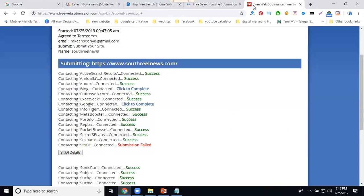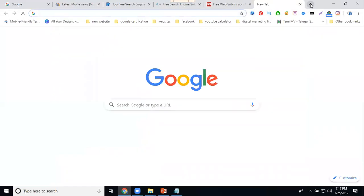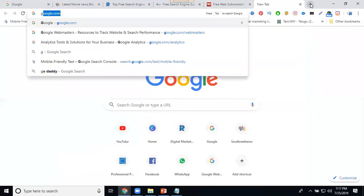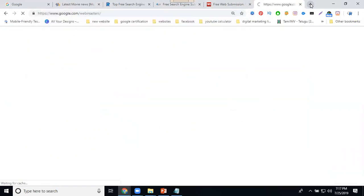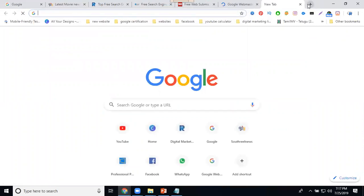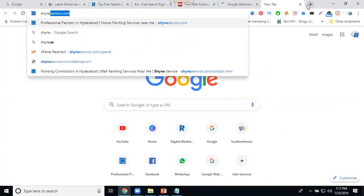Suppose if I'm using Google Webmaster Tool. Select it - google.com/webmaster. Open the website.